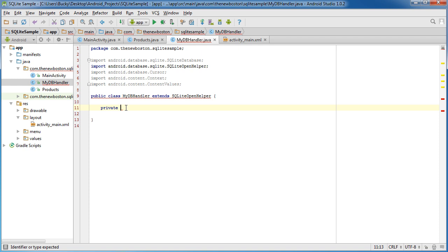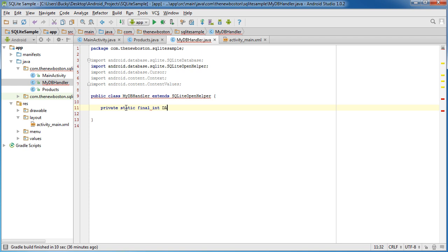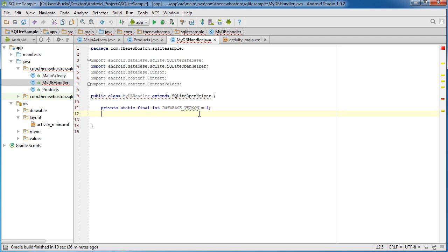So private static final int. The first one is database version. Now, for right now, just set this equal to one because this is the very first time we're creating this database and I spelled version wrong.